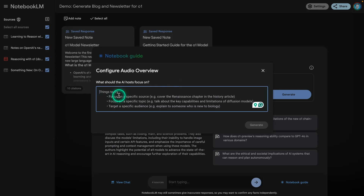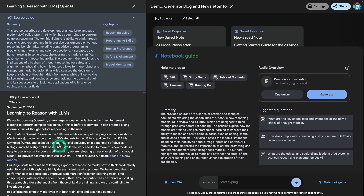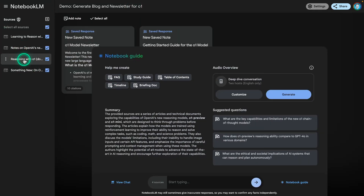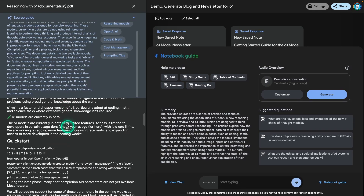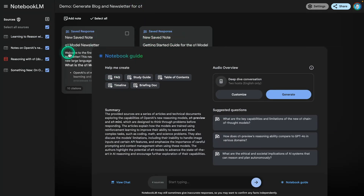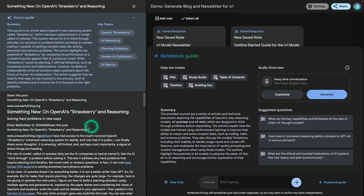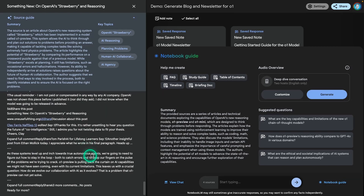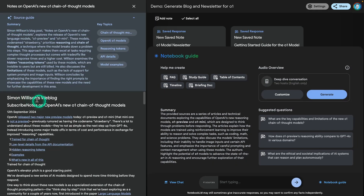I have so many ideas and things I want to test, so let's get to the short demo. Looking at the sources I'm providing: the actual OpenAI O1 announcement, the technical docs, notes I saved, a post from Ethan Malik — a great writer on AI and education — and I wanted to incorporate his thoughts on O1. I also have a post from Simon Willison.